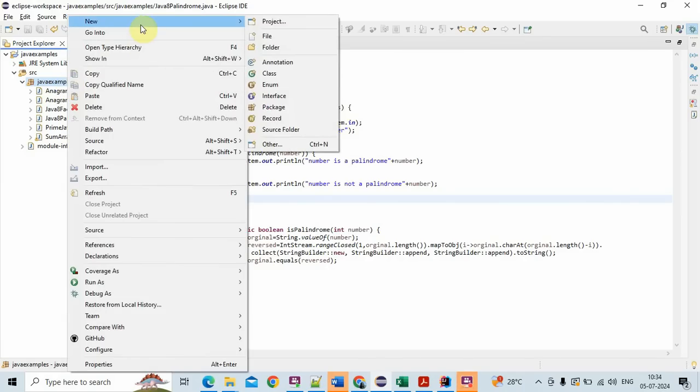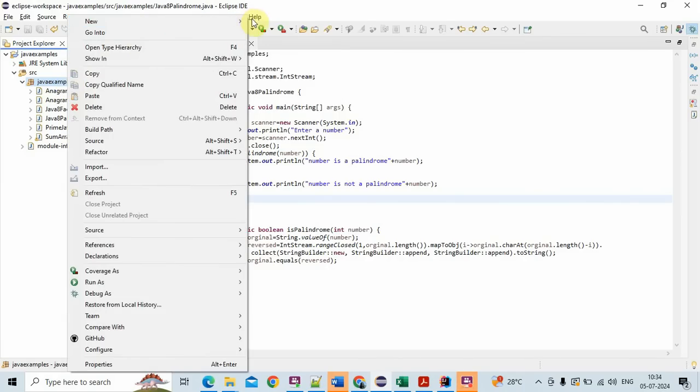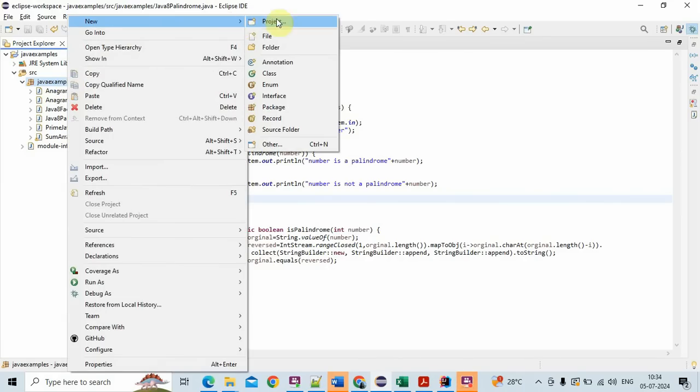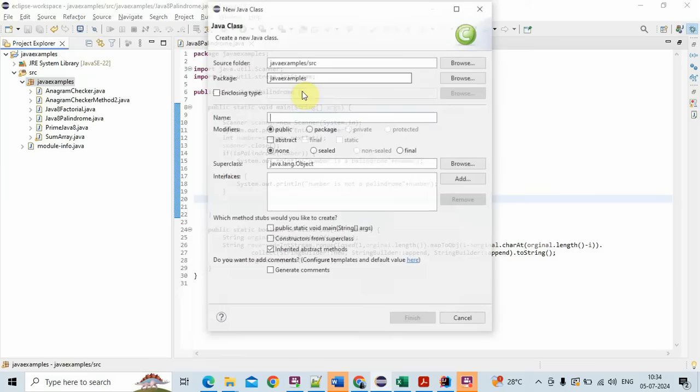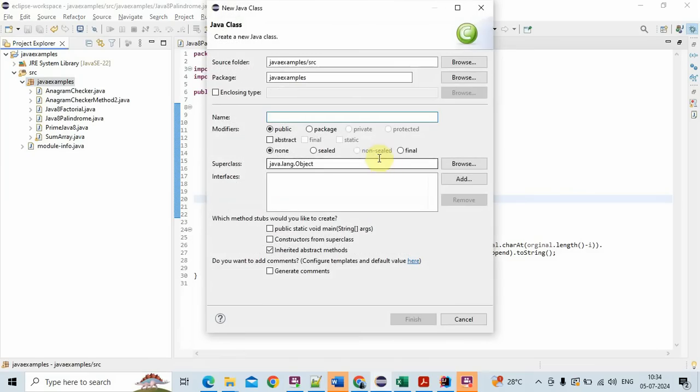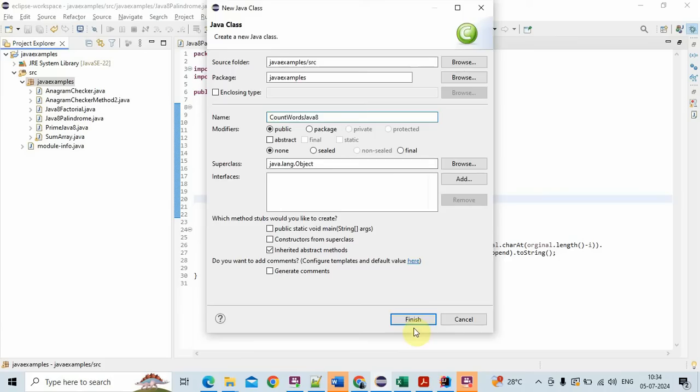Hi friends, welcome to Learn with Krishna Sandeep channel. In this video we'll see one important program to count the number of words in a string using Java 8. Count words Java 8.